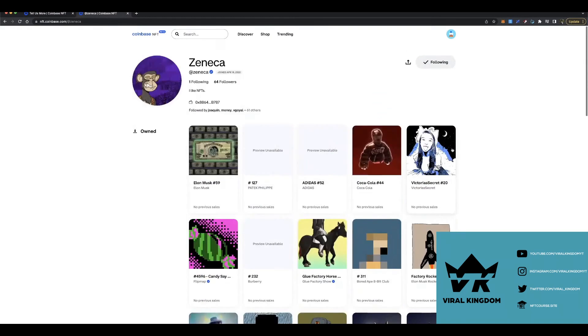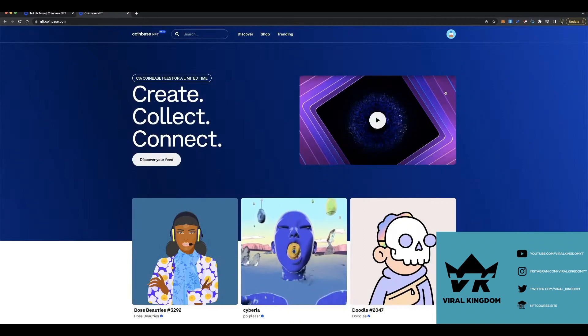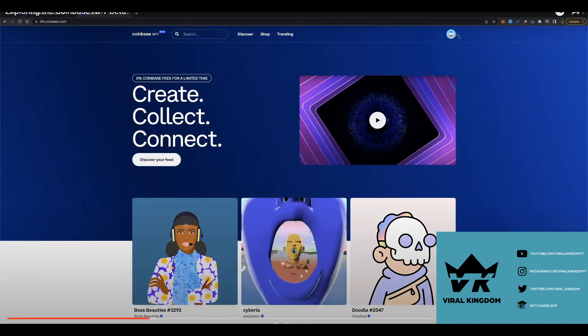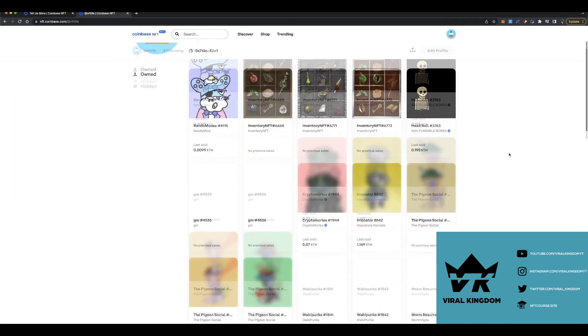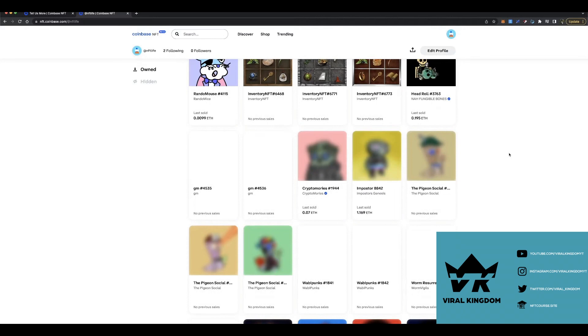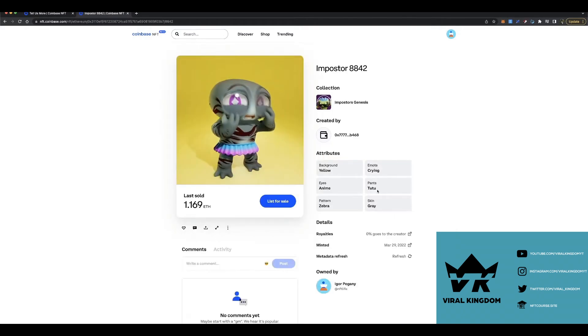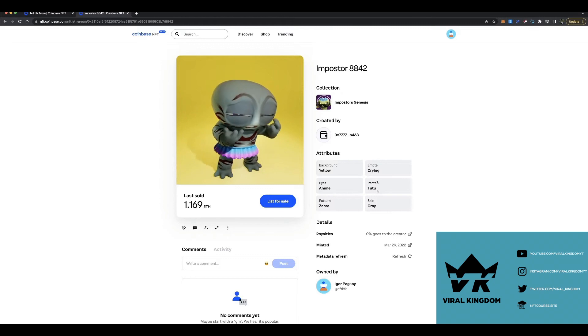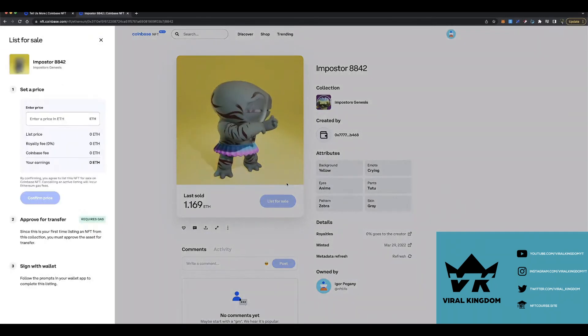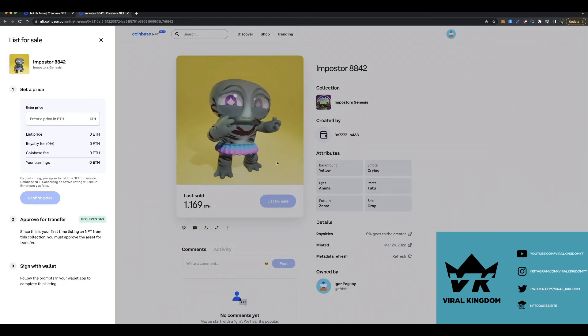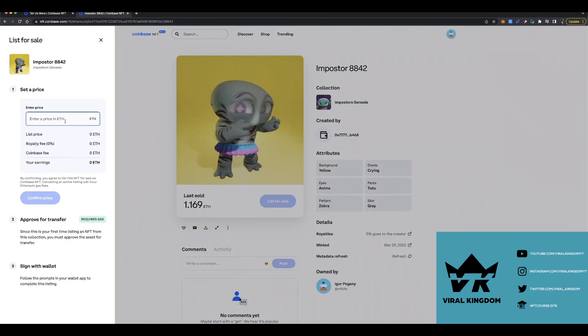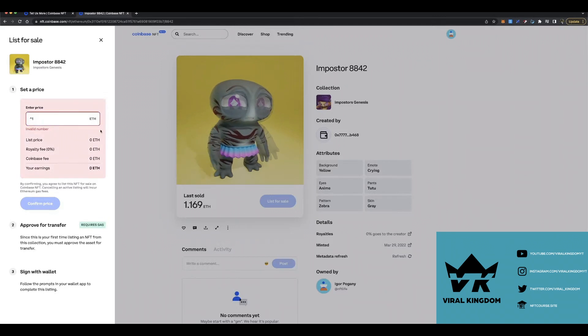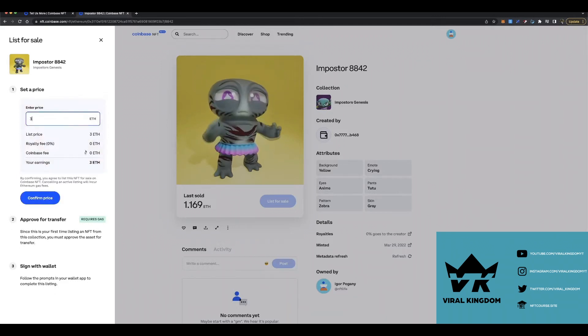There's even followers and following, so it's very obvious that Coinbase is trying to be like a social media NFT platform, which I honestly think is the right way for them to go. They had to be unique when creating their marketplace. They couldn't just be a carbon copy of OpenSea because then why would anyone ever switch off of OpenSea, and that's exactly what Coinbase understood.